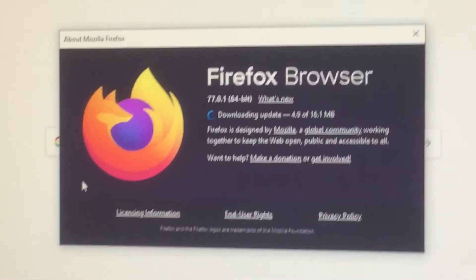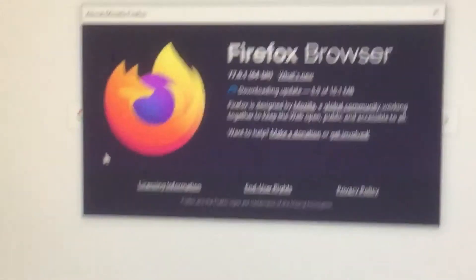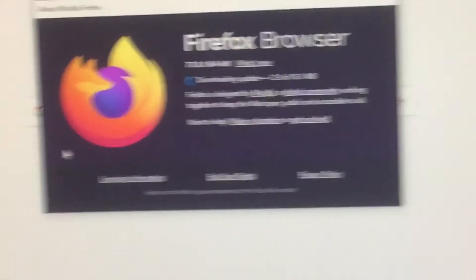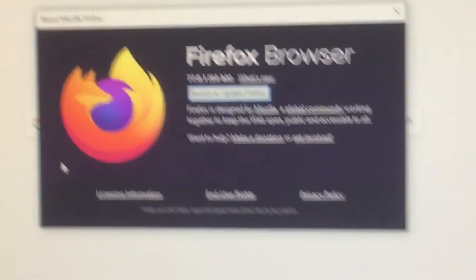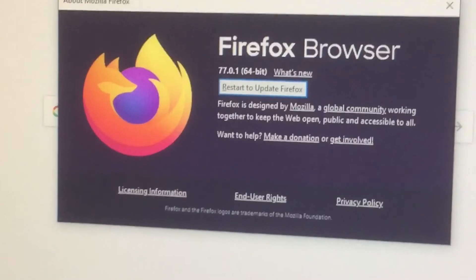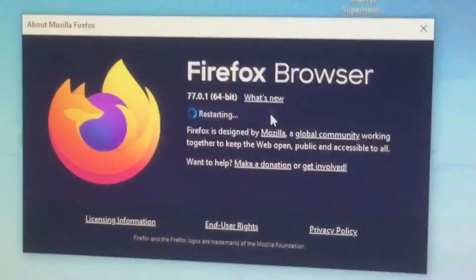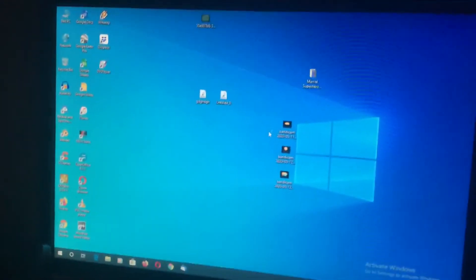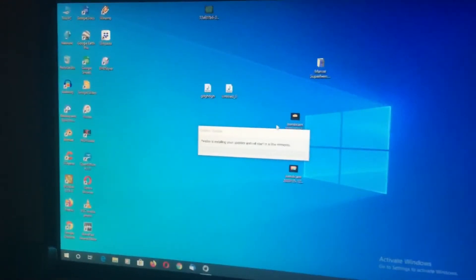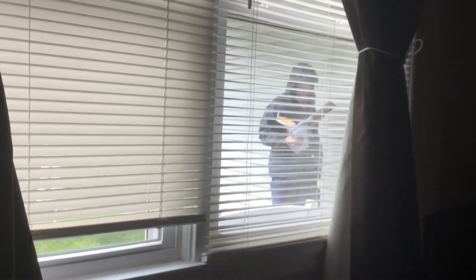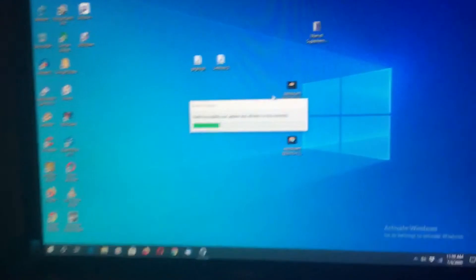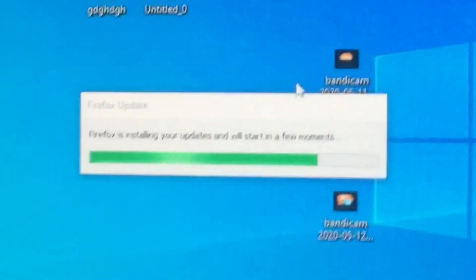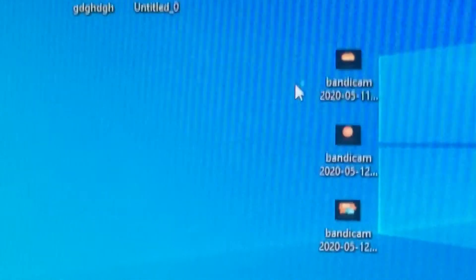Okay, we'll go ahead and restart Firefox to show you. There we go. I'll get it. There's a Stone Firefox update.